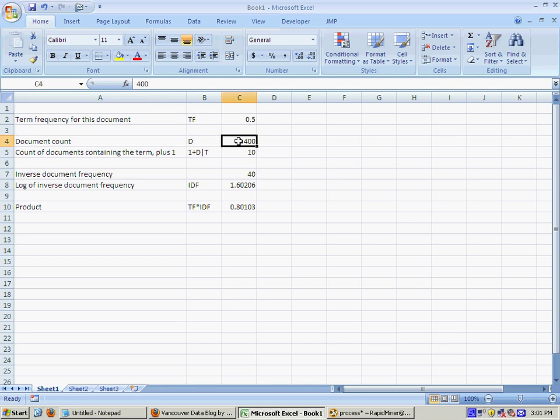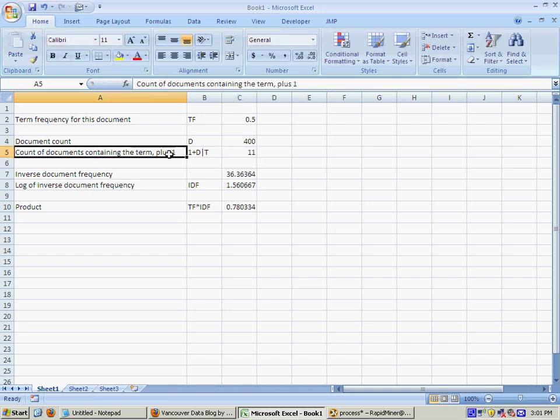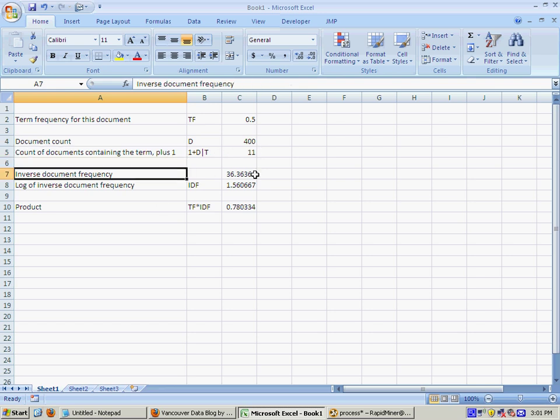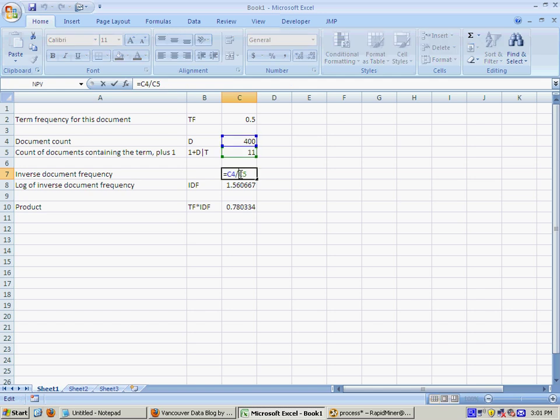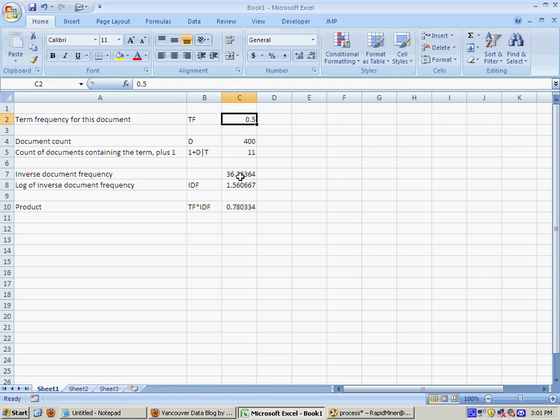So the term frequency for a given document that's the relative word count of a word in a document. And then document count is the number of documents. Okay count of documents containing the term. So if ten documents contain the term you're looking at then you have to add one as well in case that number is zero then you don't want to divide by zero. And then you calculate the ratio so that one over that one and you take the log of that and then you multiply this one times that one and that gives you the TF-IDF score.